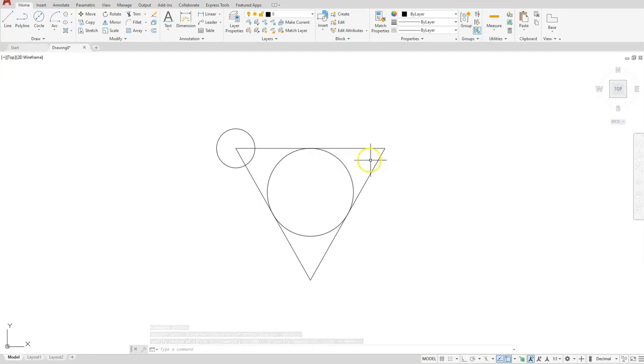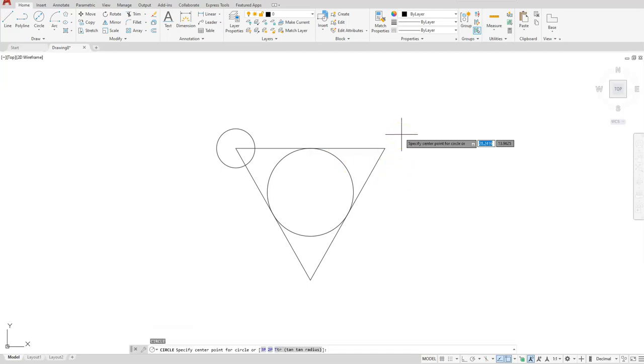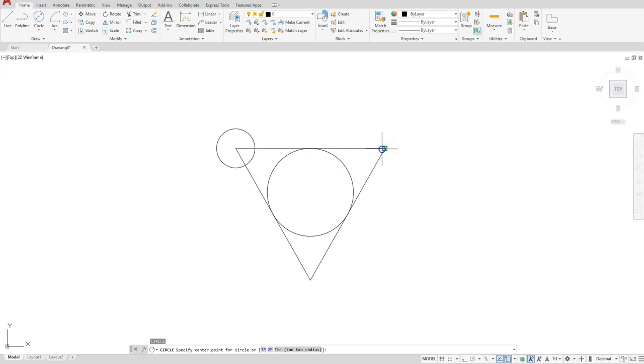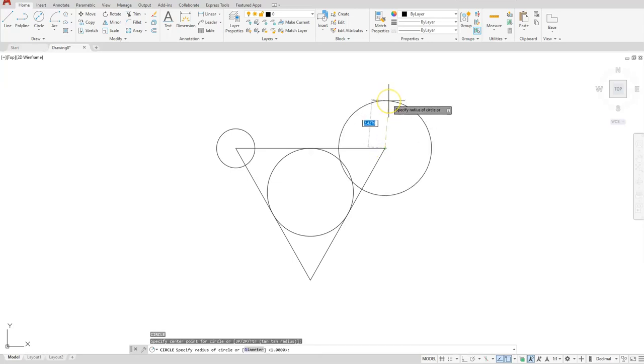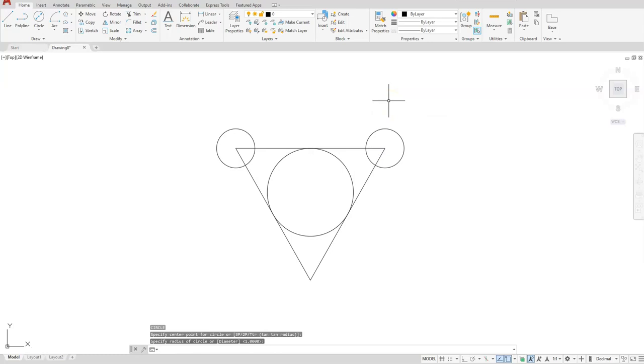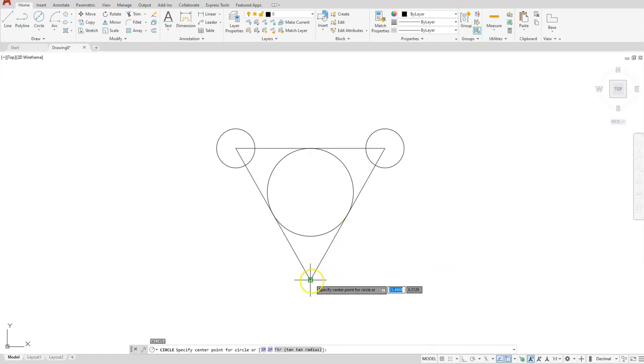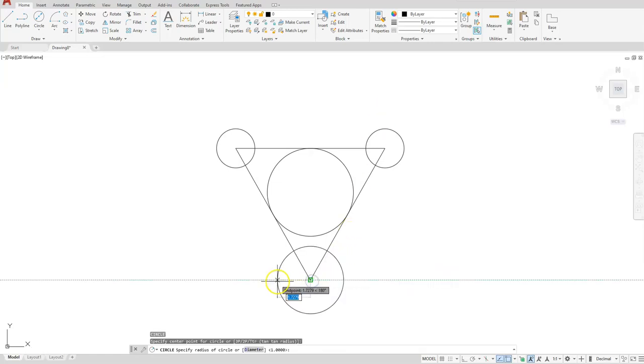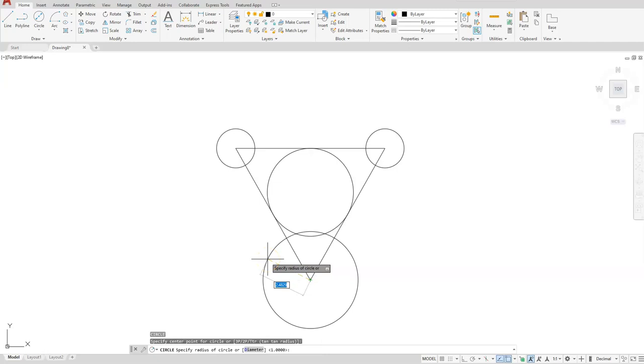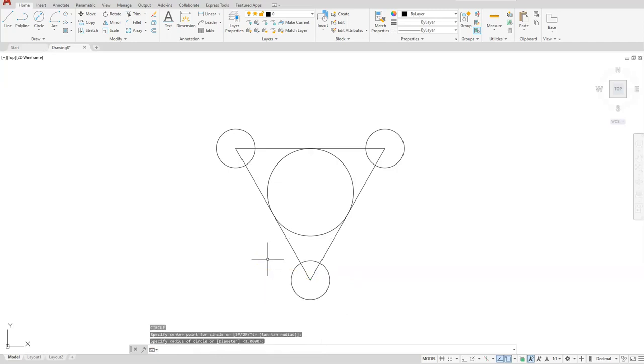Alright, so next we're going to do the same thing. I'm just going to hit the enter button again. I'll select on this end point. It's the same size circle as my last one, so hit enter again. Do the same thing at the bottom. So I'll just hit the enter button, select this end point, pull away from it. Same size circle as my last one, so select the enter button again.